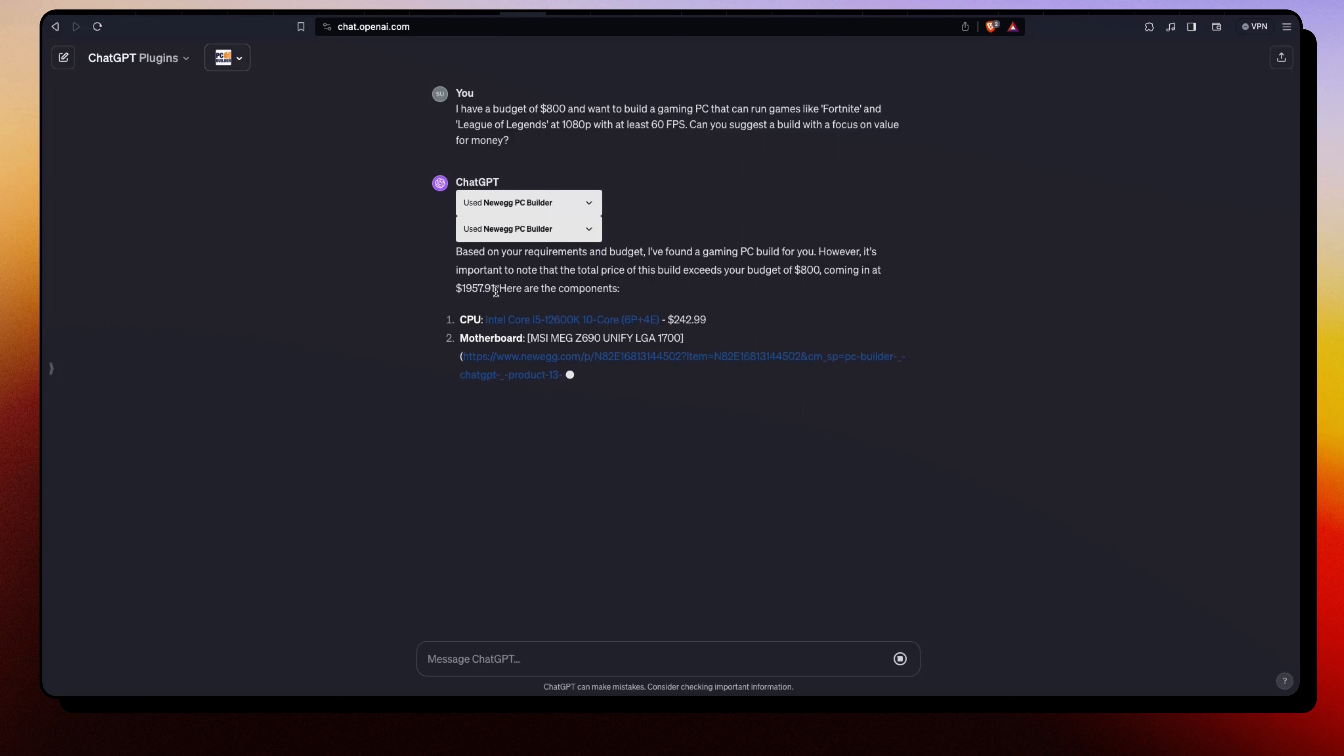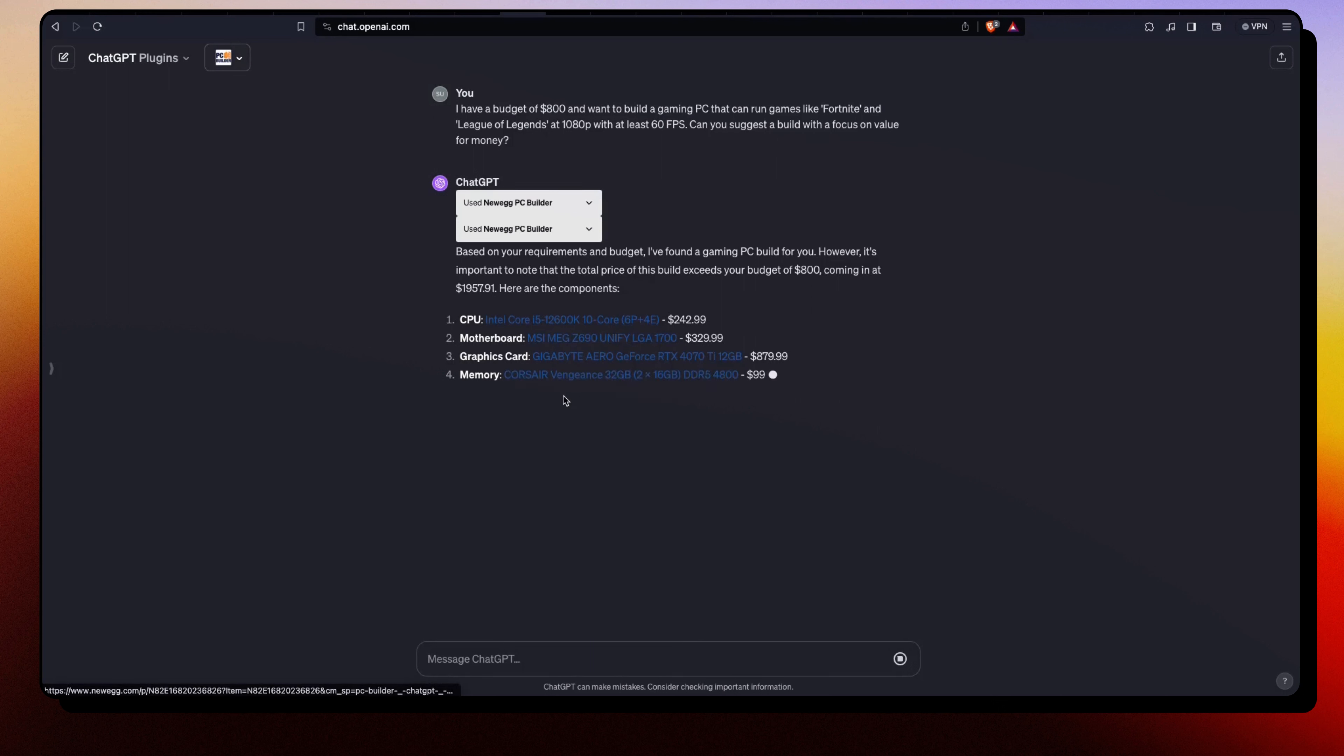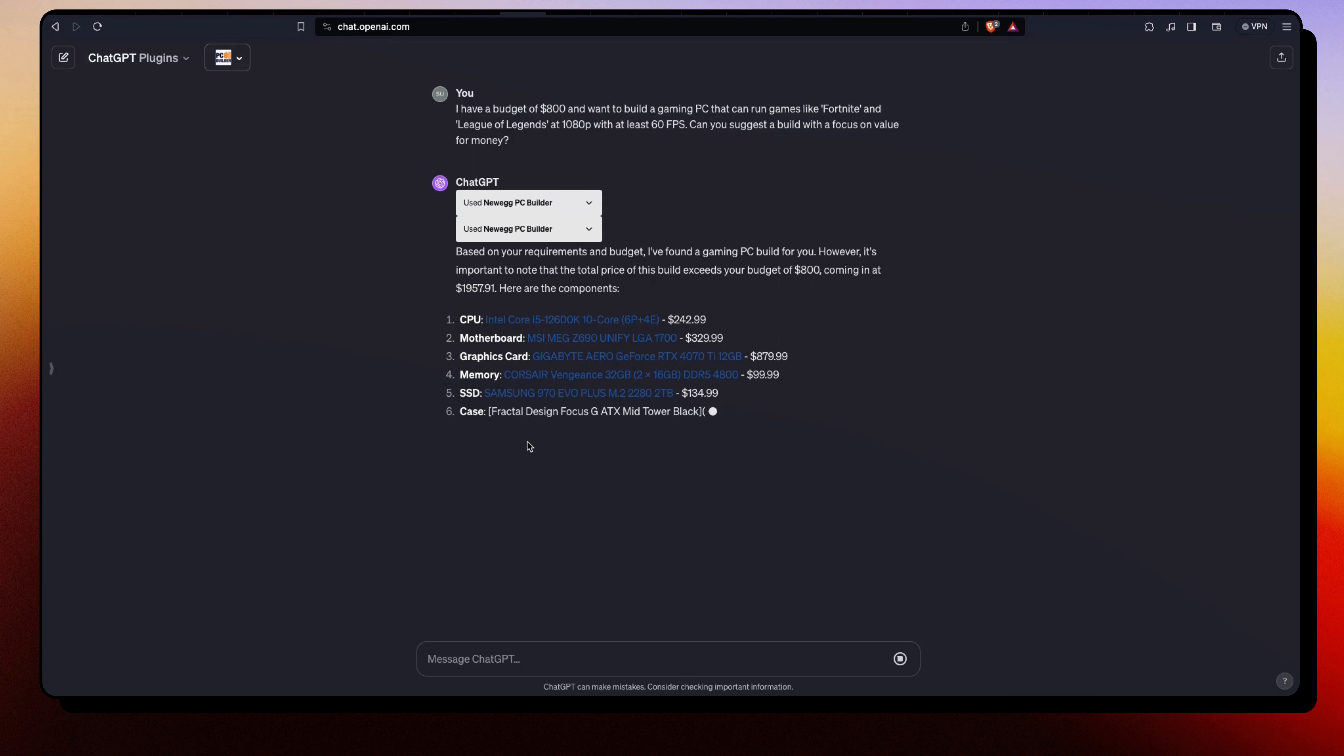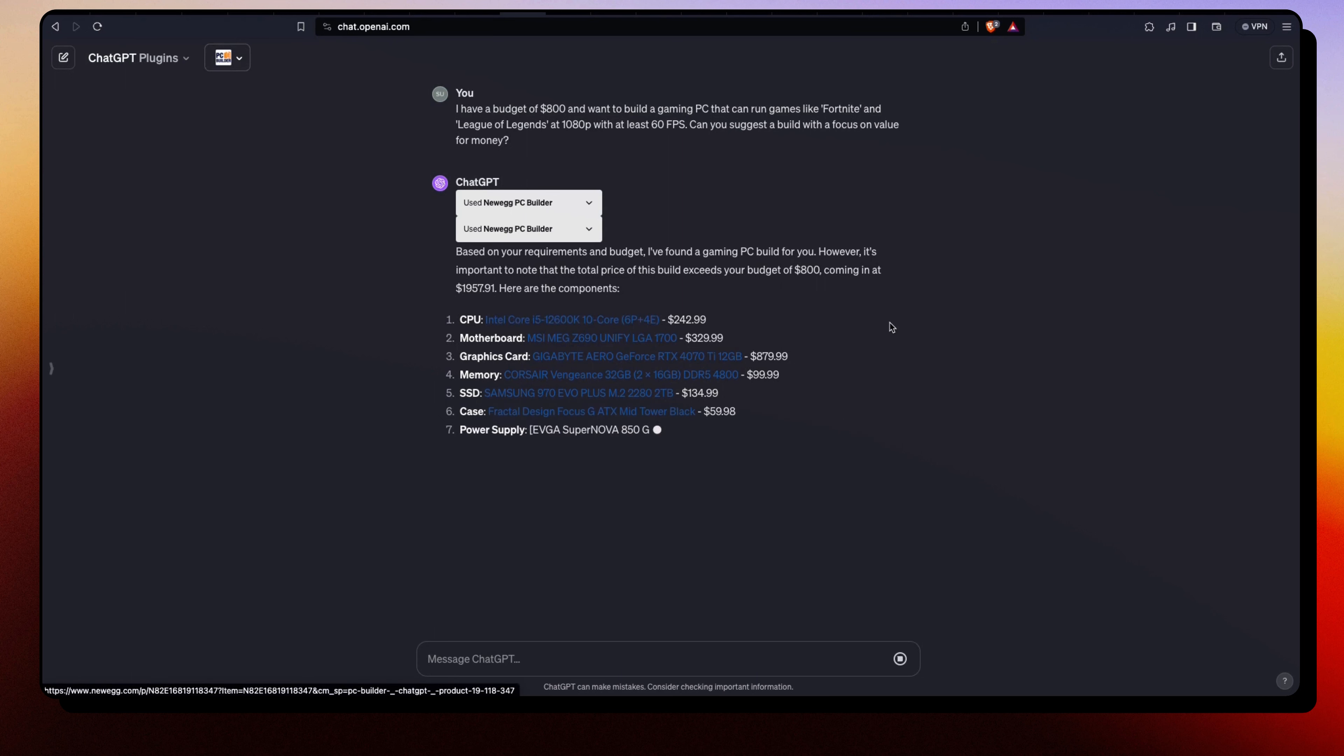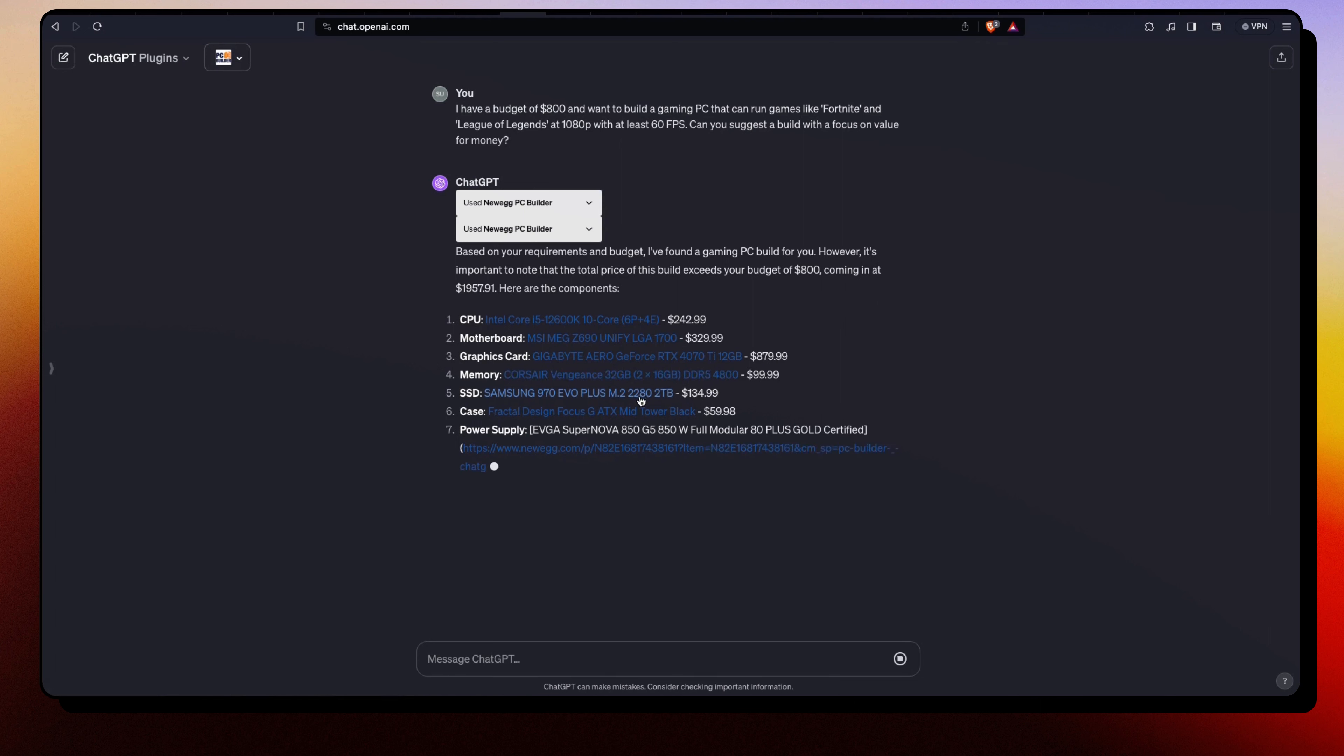Components are getting pretty expensive these days, right? And here we have a link to these components on Newegg.com. So yeah, $1,900 is pretty expensive with the CPU Core i5, the graphics card 4070. The memory is 32 gigabytes - that's not that bad. SSD is 2 terabytes.